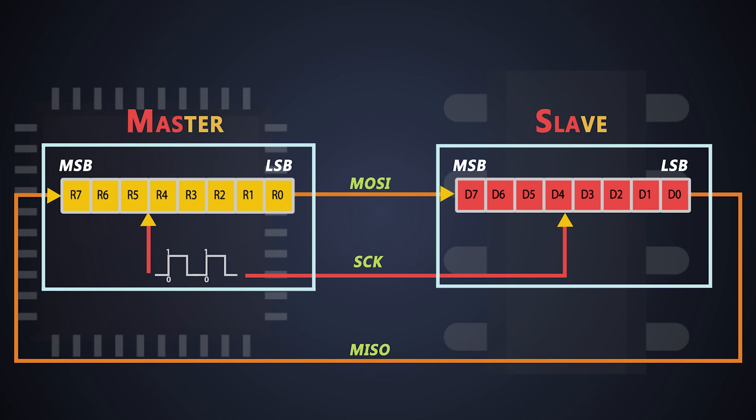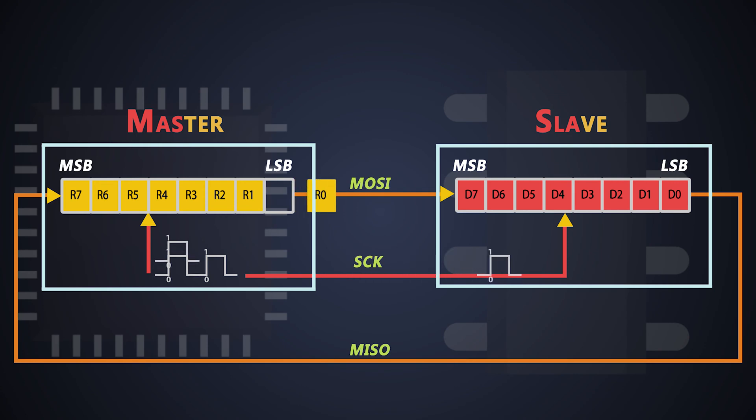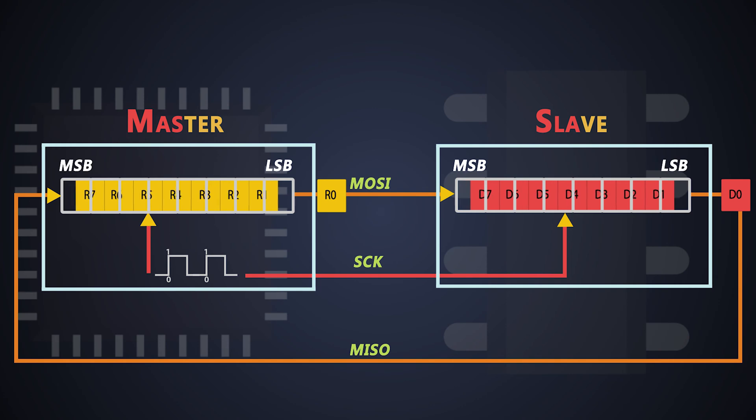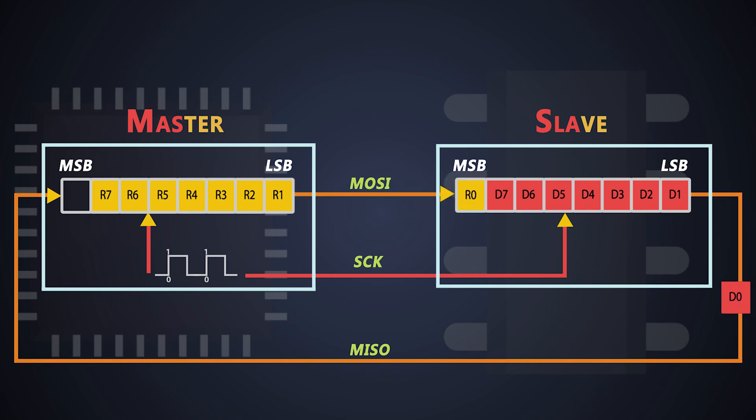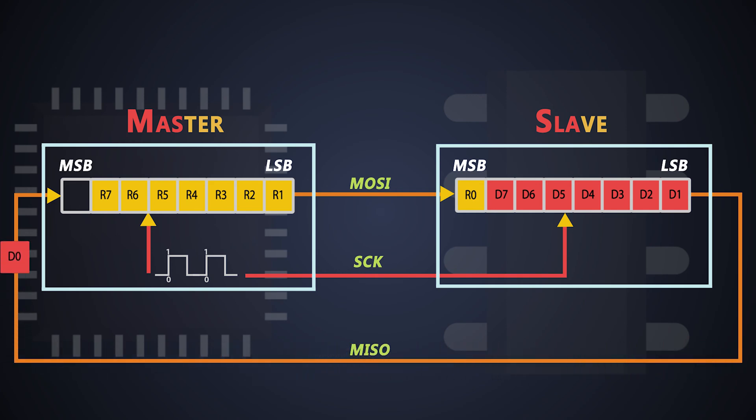Master initiates the communication by generating the clock pulse. As soon as the clock pulse starts, shift registers from both devices shift the first bit, that is master shifts R0 and slave shifts D0 to the right. While the master and slave are connected in a ring, the ejected R0 bit gets stored in the MSB position of the slave shift register, and the D0 bit gets stored in the MSB position of the master shift register.